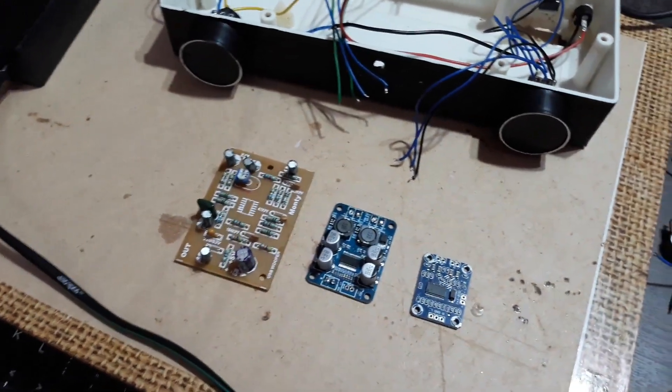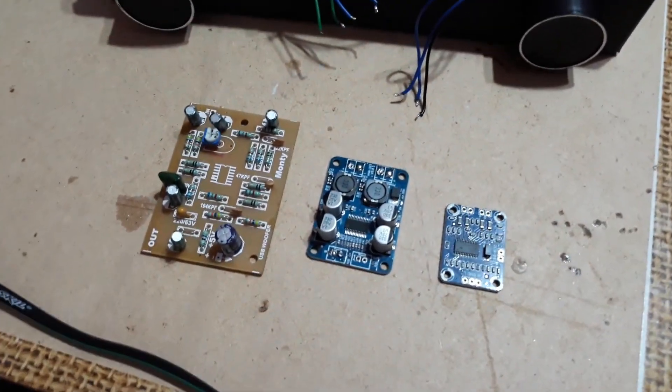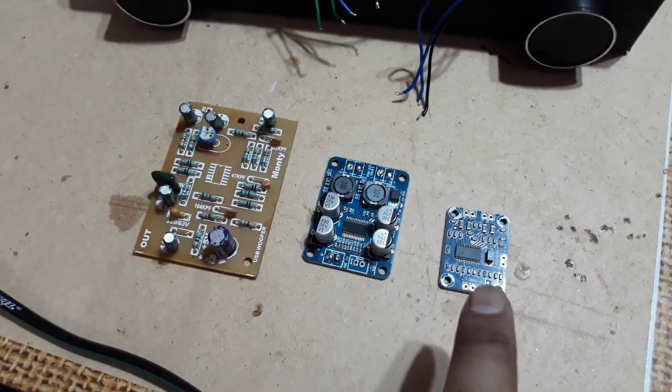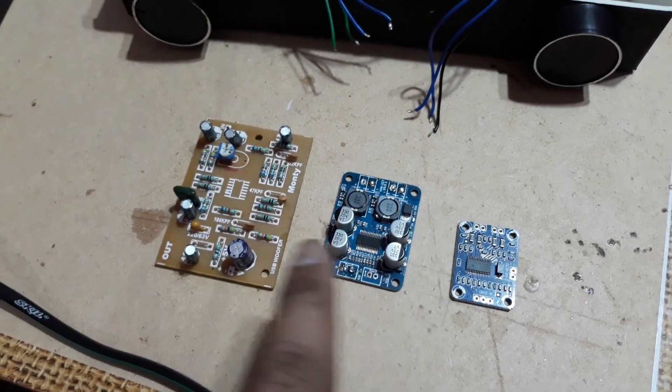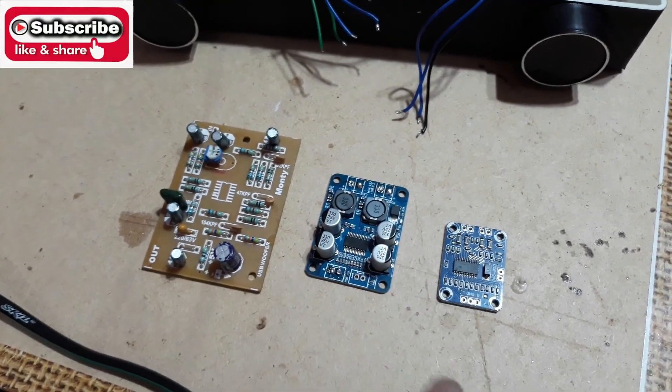What's up YouTube, welcome back again, it's your buddy Technoboy. Here you can see three circuit boards.